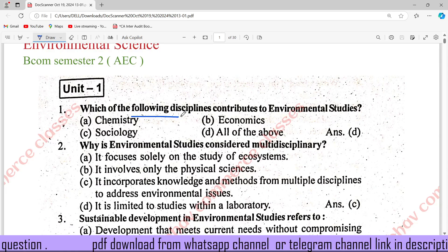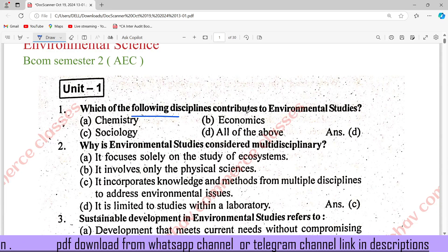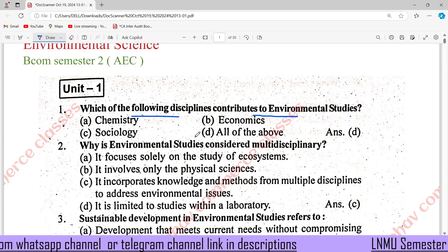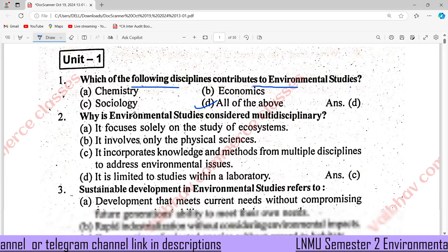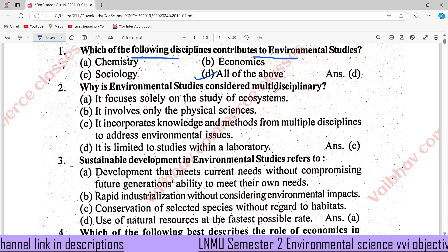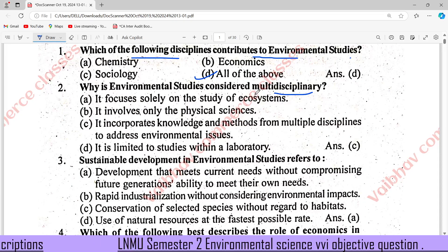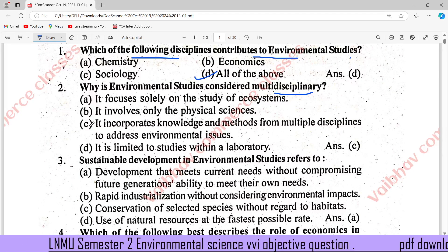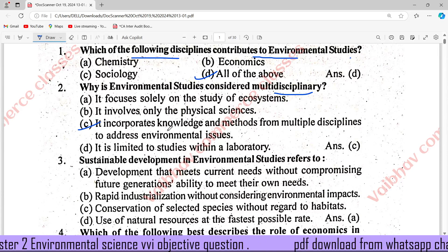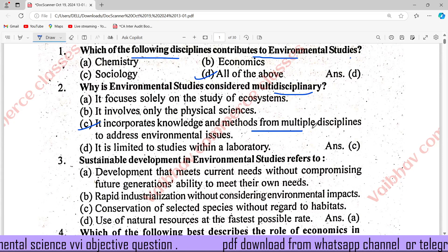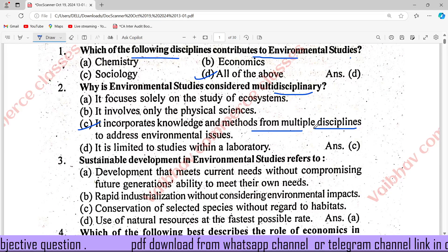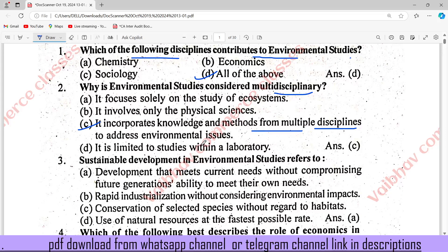Which of the following disciplines contribute to environmental studies? Environmental studies consider multidiscipline to incorporate knowledge and methods from multiple disciplines to address environmental issues.